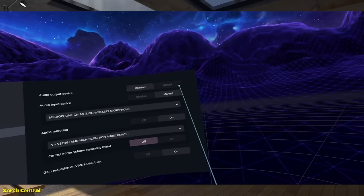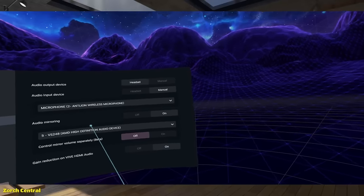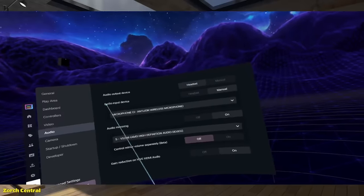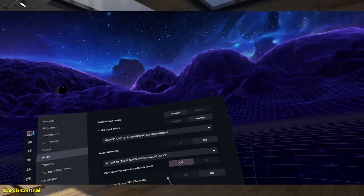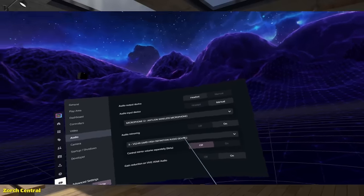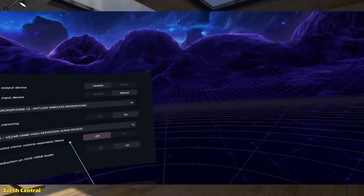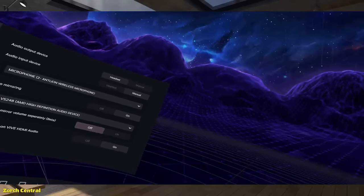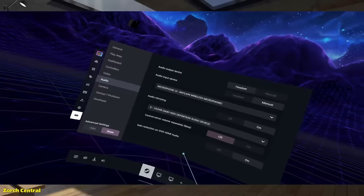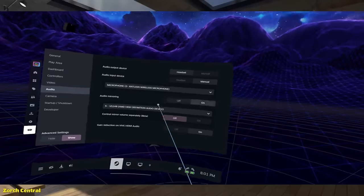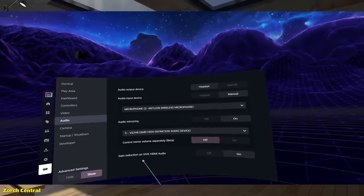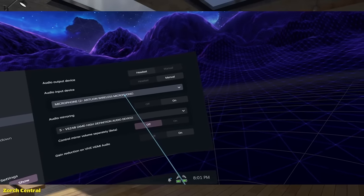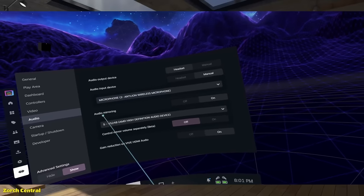So, audio output device. You can, right now it's headset. I could set that to whatever I want. Audio input. I'm not using the microphones on the Vive. The microphones on the Vive are awful. So, I'm using an Antlion mod mic. And right here you can see I've got the Antlion mod mic set up.